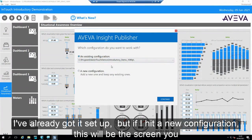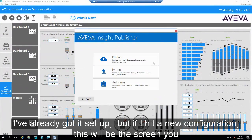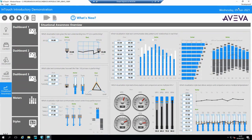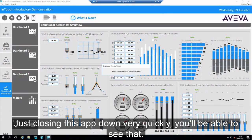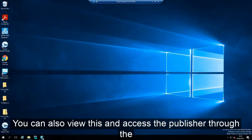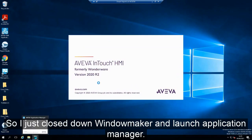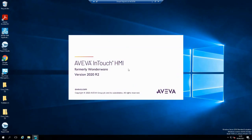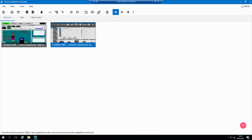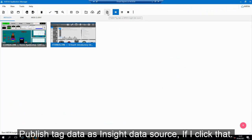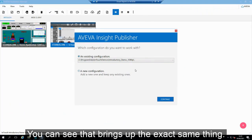You can see I've already got this set up, but if I hit new configuration, this will be the screen that you come across. You can see here: create a new Insight data source from an existing InTouch application. You can also access the publisher through the application manager. If I close down Window Maker and launch application manager, you can see this little button here — publish tag data as Aviva Insight data source — which brings up the exact same thing.